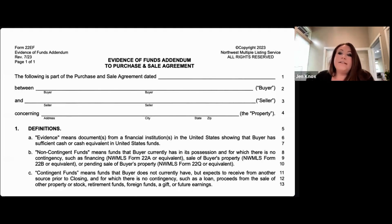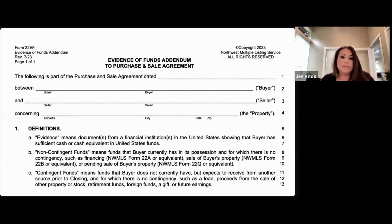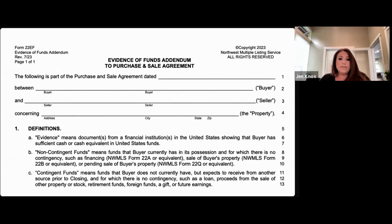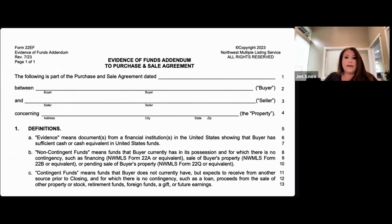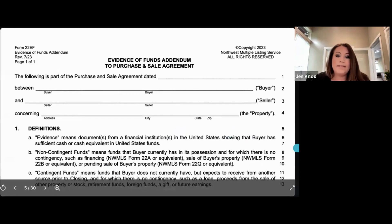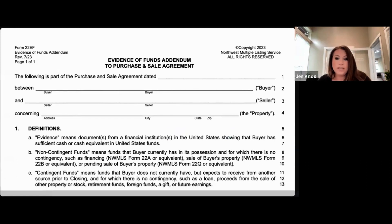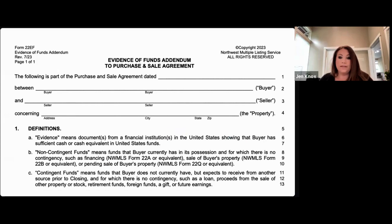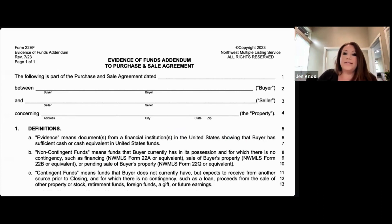There are clearly defined definitions for what evidence of funds means. Evidence of funds are documents from a financial institution in the United States that show the buyer has sufficient cash or cash equivalent from U.S. funds. A bank statement showing sufficient cash as well as cash to cover closing costs charged by a lender can be used as this proof.